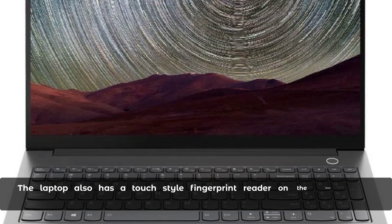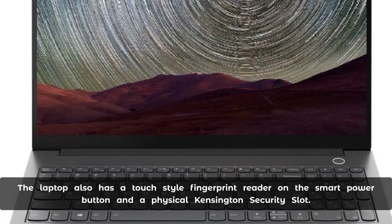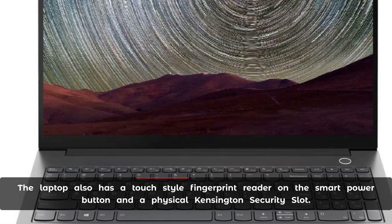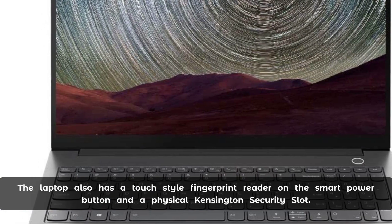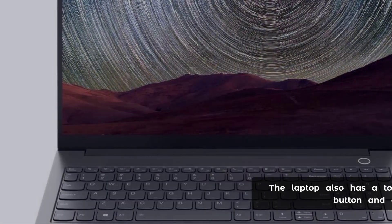The laptop also has a touch-style fingerprint reader on the smart power button and a physical Kensington security slot.